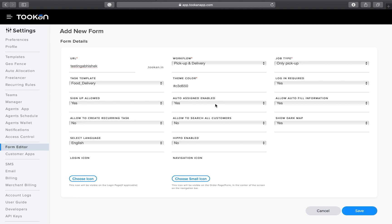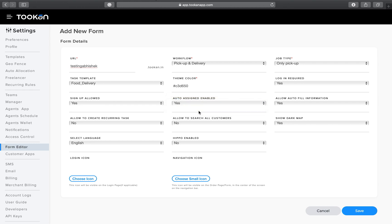If you want the URL open to end customers — for example, you are running a marketing campaign — you can enable the Auto Assign feature so tasks are automatically assigned using normal auto-allocation. If you do not want that, you can toggle it to No.